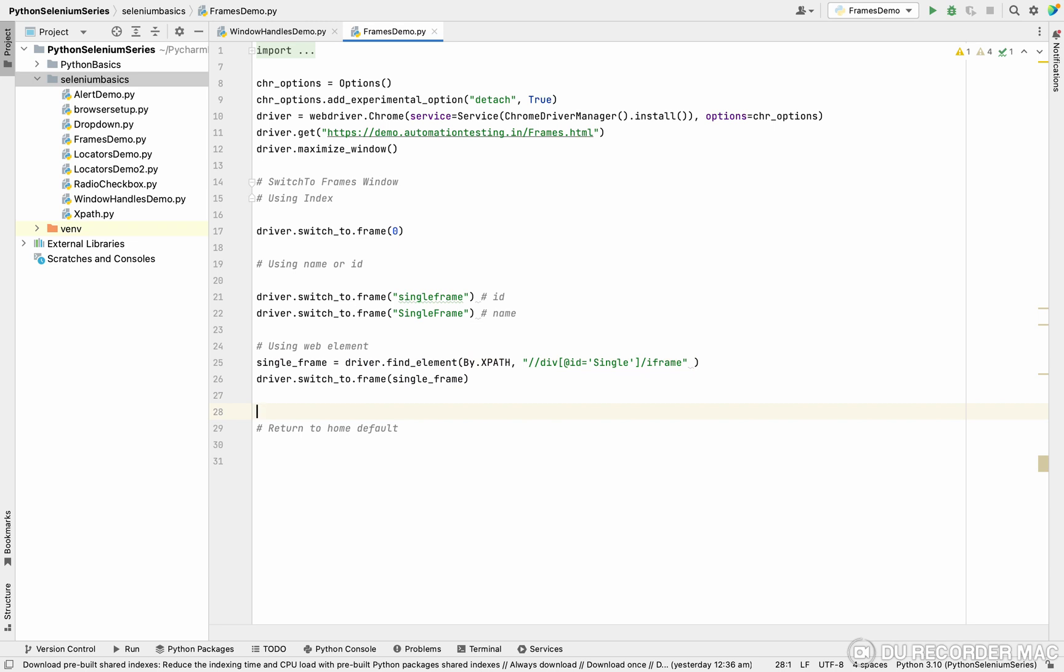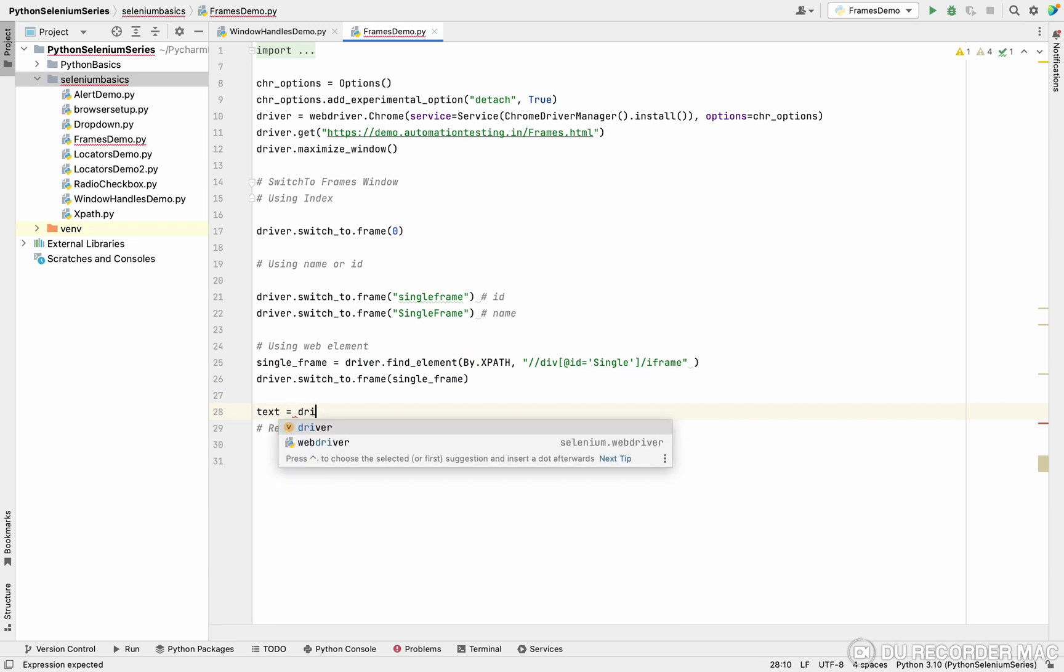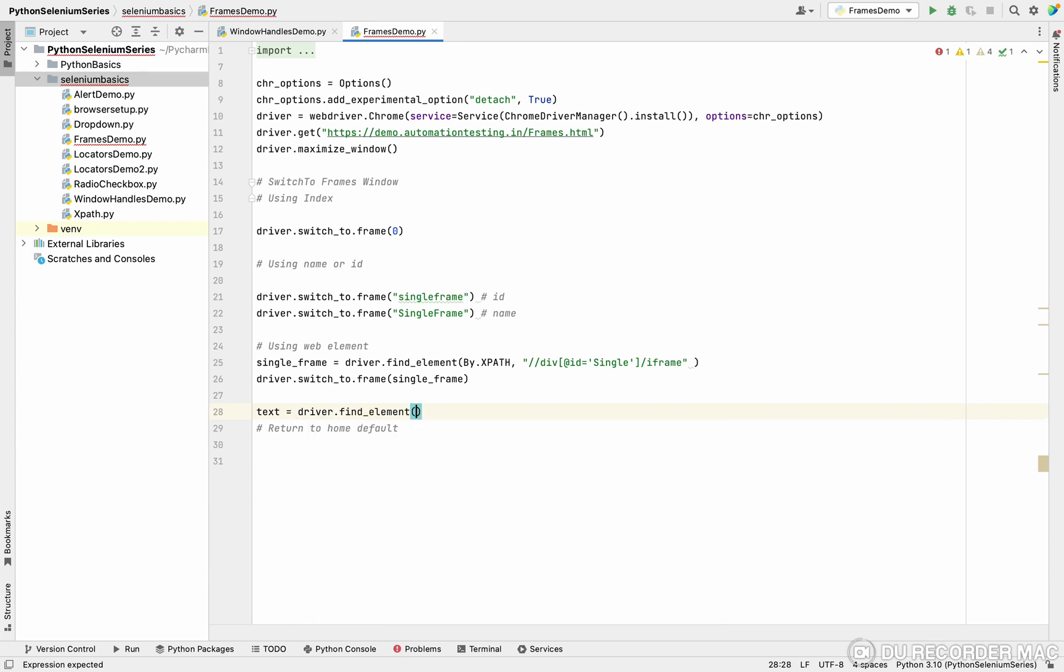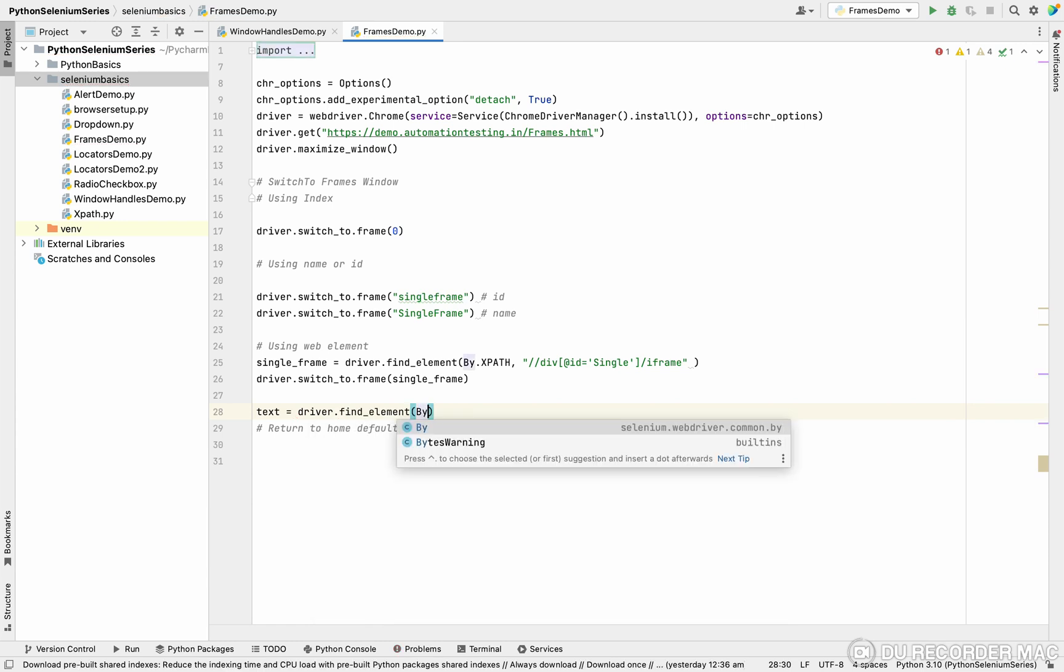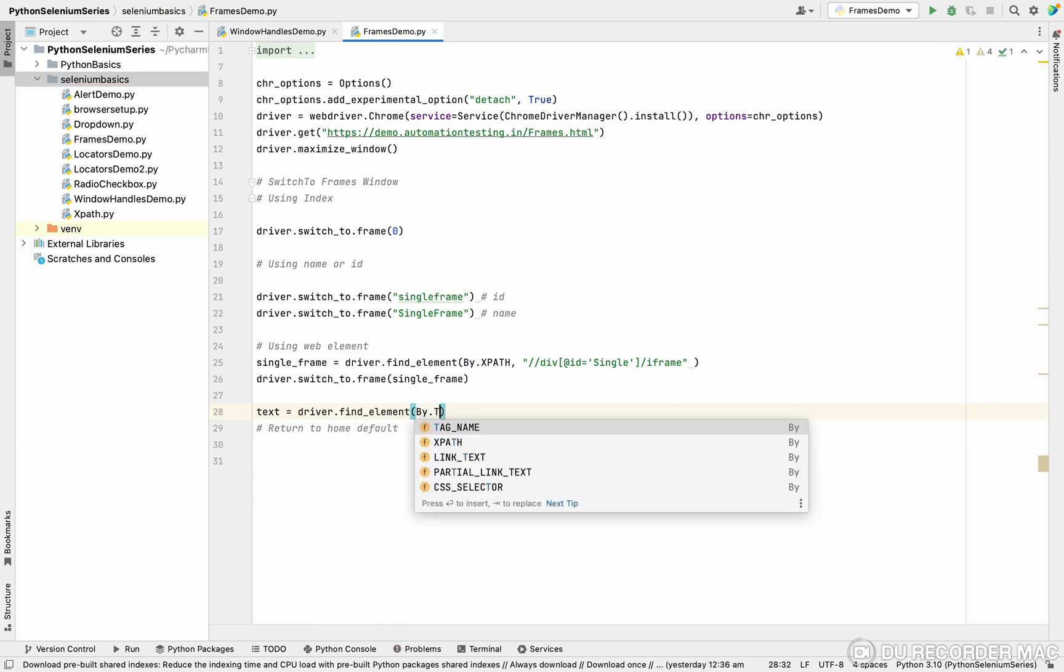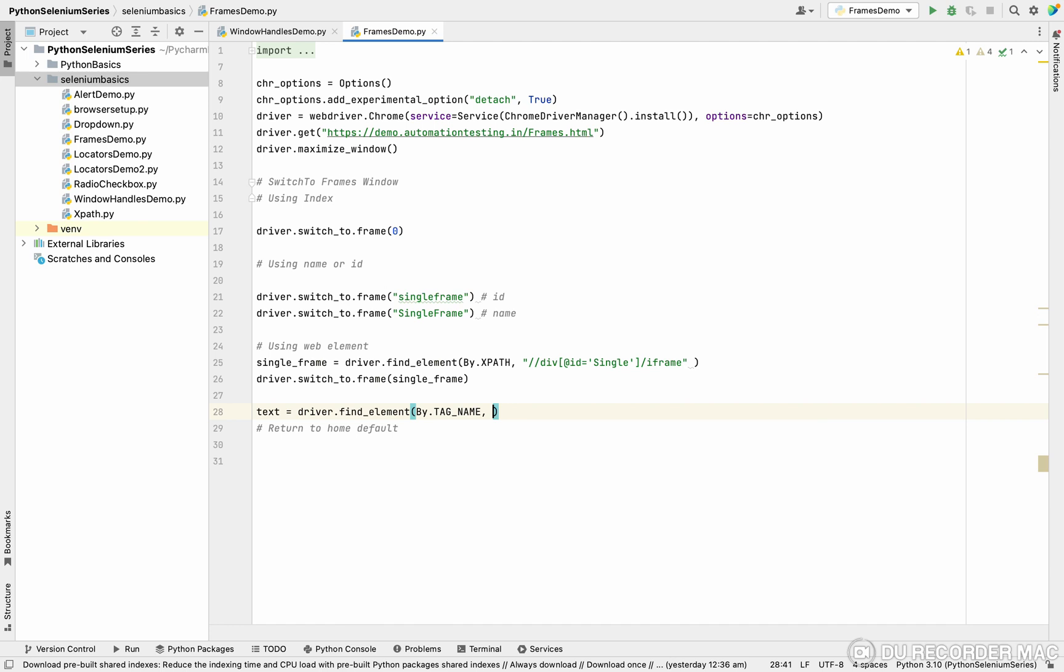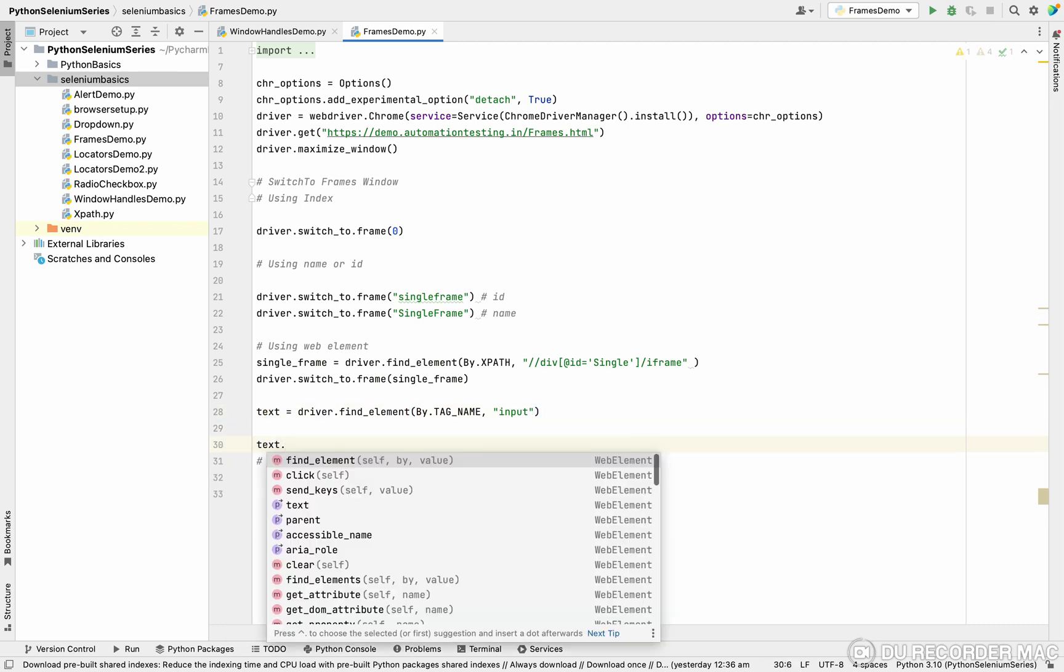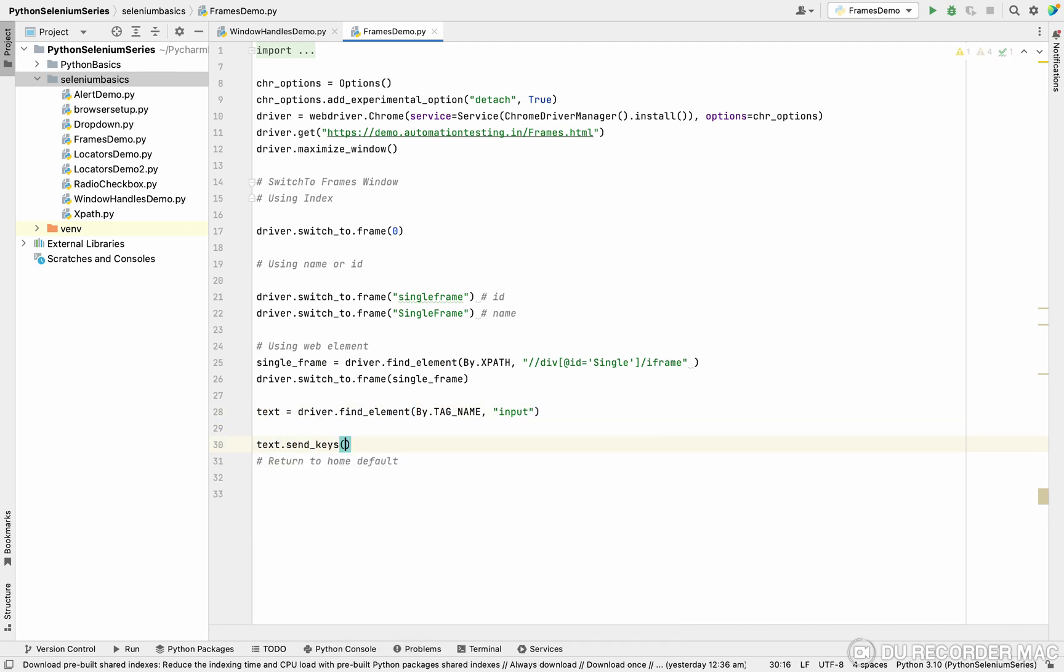Like this is a text box, right. I'm taking text equal to driver.find_element by.tag_name. This is the first time we are using tag name. What is the tag name? Input. In this text, I want to type something. text.send_keys. I'm typing like this is text box.